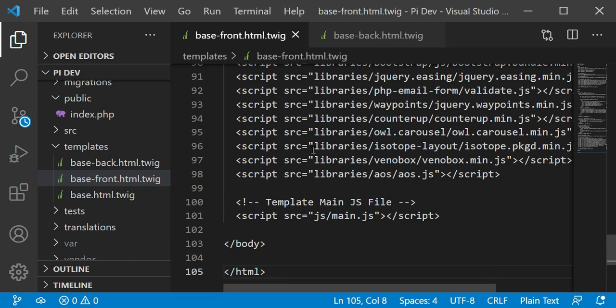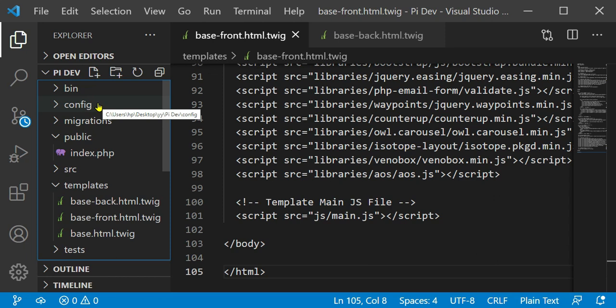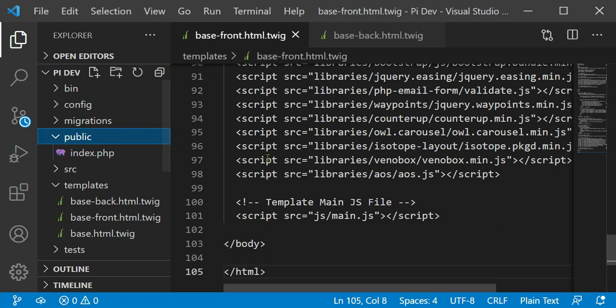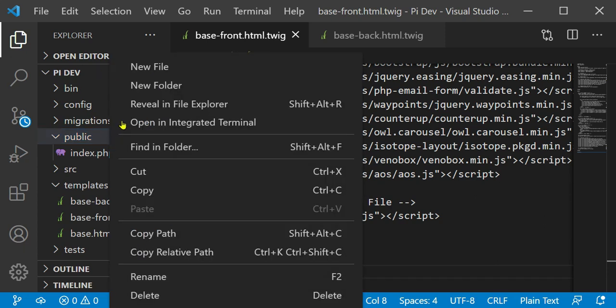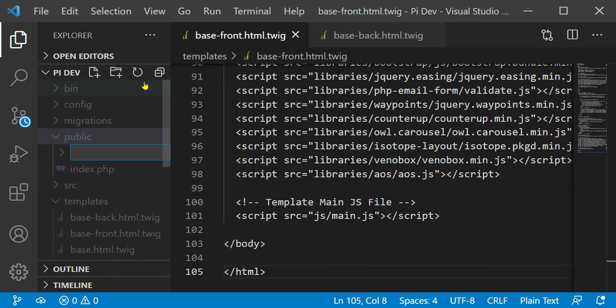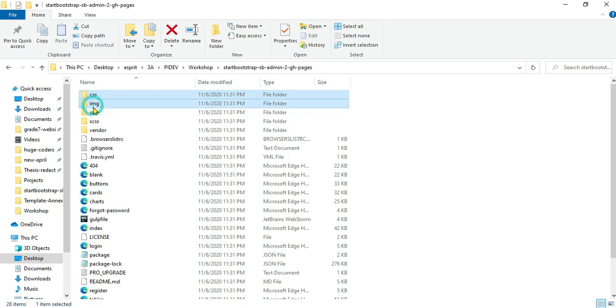The next step is to move the related CSS, JavaScript, and images for our project into the public folder. To avoid confusion between the two templates, we will create two subfolders inside public — one for the front office and another one for the back office — and then move the related files of each template into the corresponding folder.